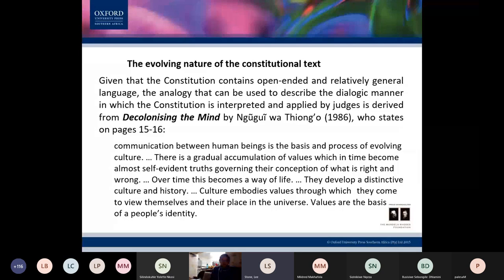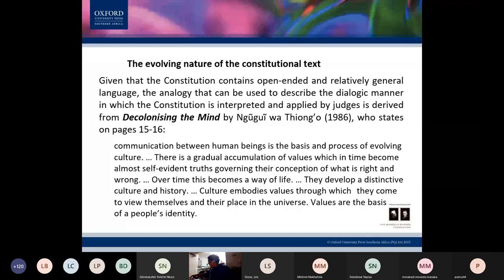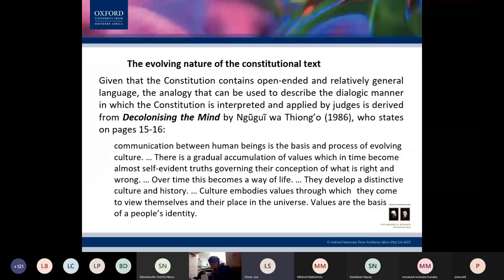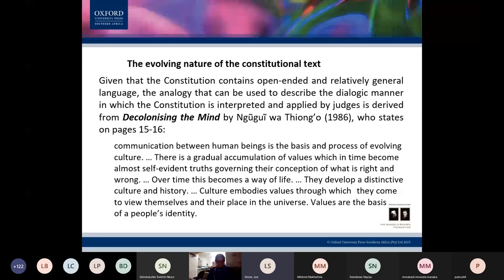That culture we call the legal culture we are trying to create. It is a gradual accumulation of values — values like freedom, equality, dignity, and ubuntu. These become self-evident truths. There is no need for me to tell anyone else I have a right to dignity — other people must realize we all have the right to dignity, freedom, equality, and freedom of expression, which is what the constitution says.